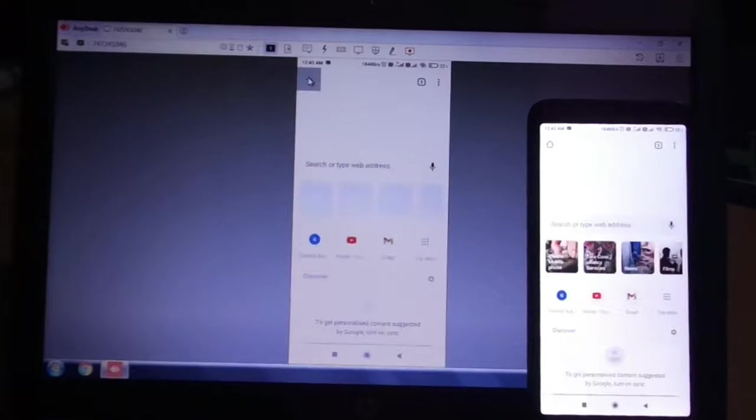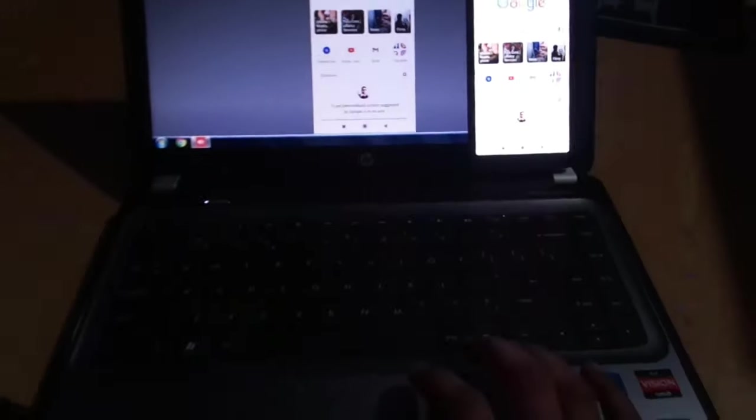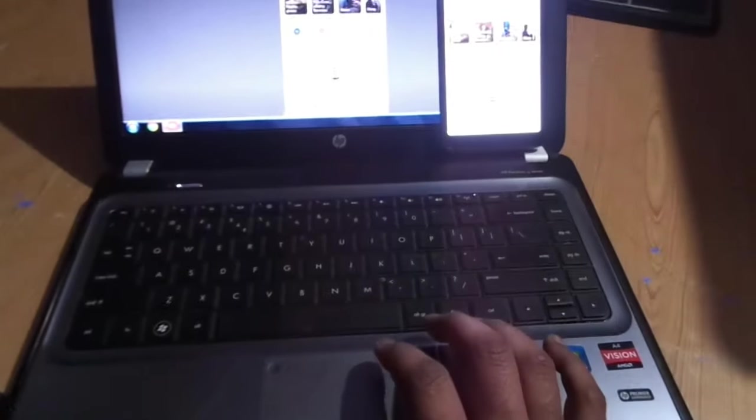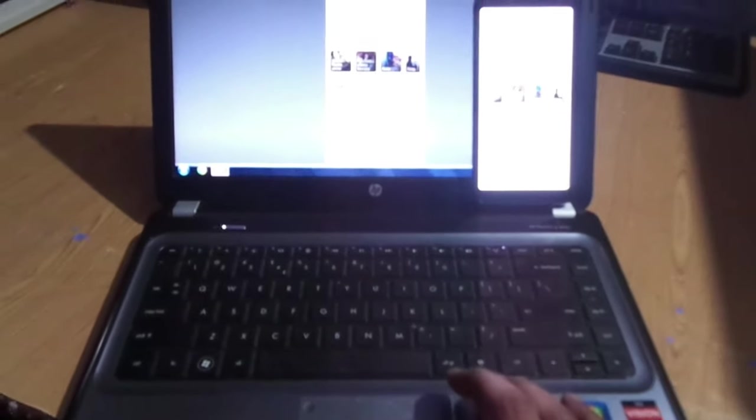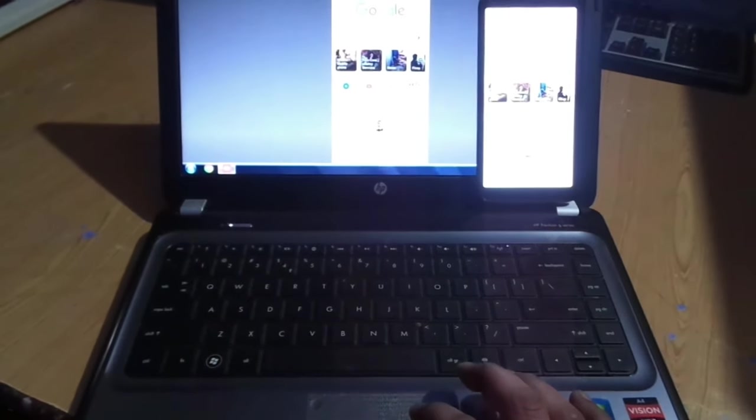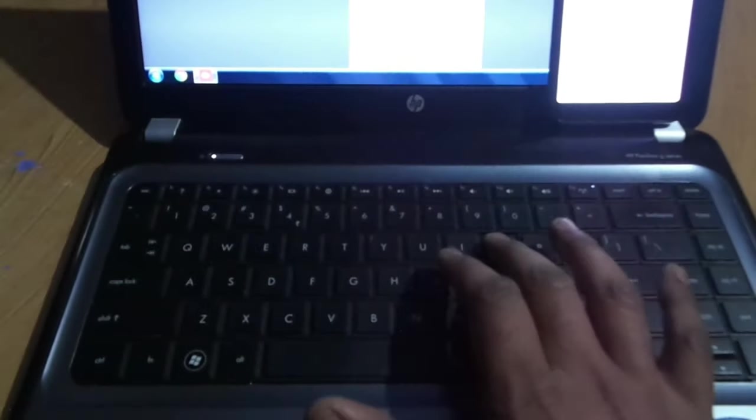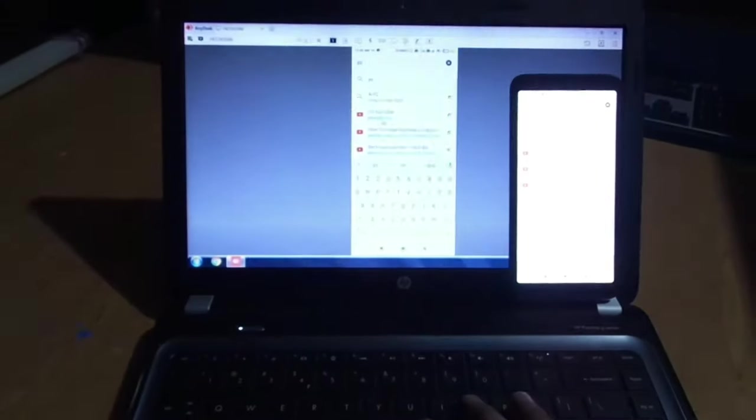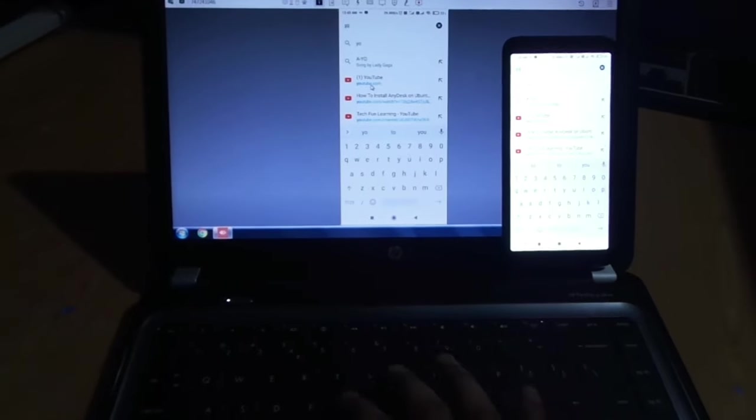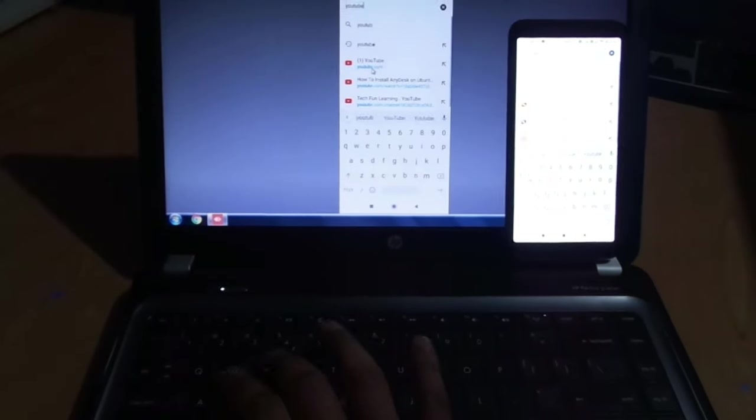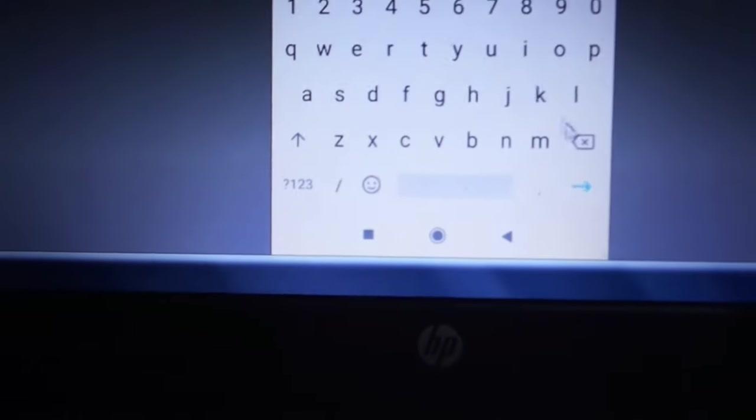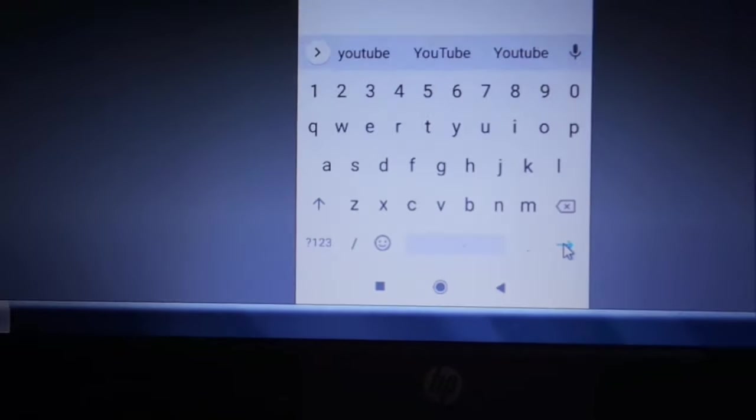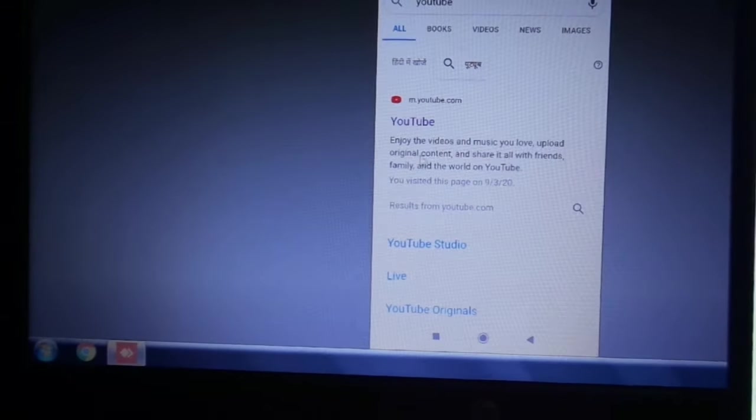It is fully operated from my laptop and I can also type from my laptop. For enter, press here. Now YouTube is open.